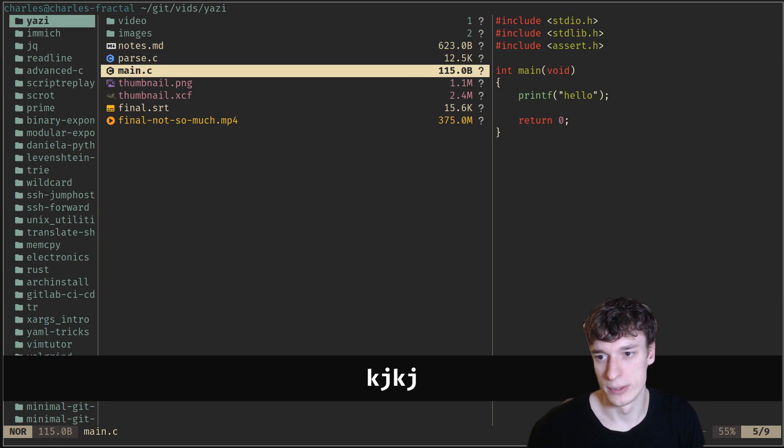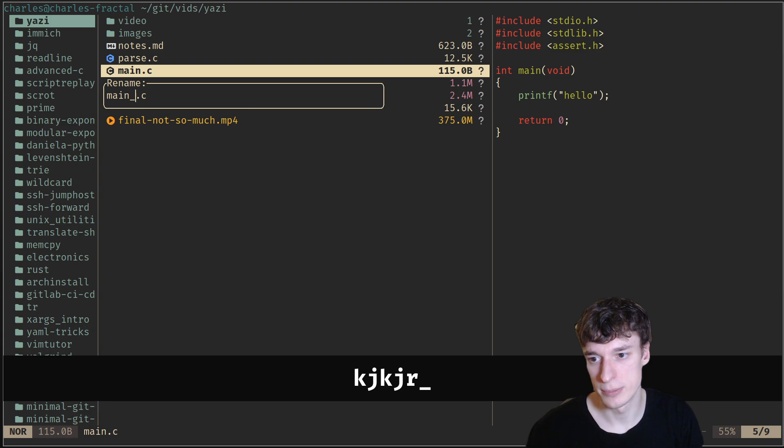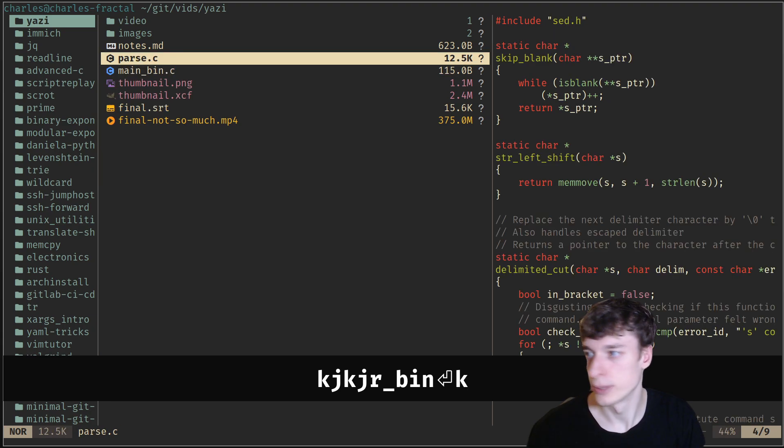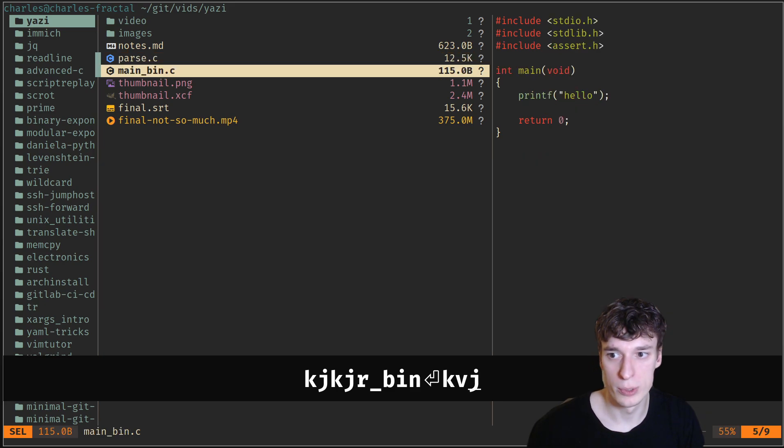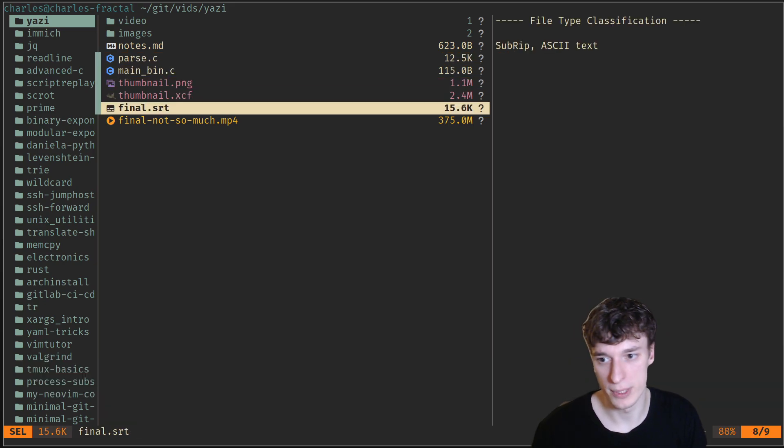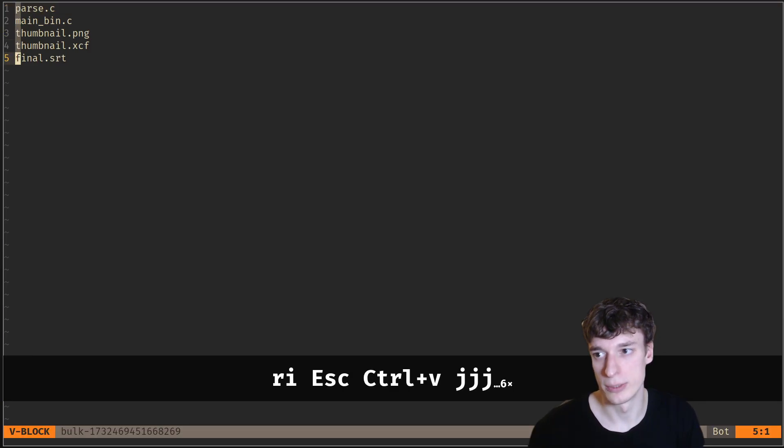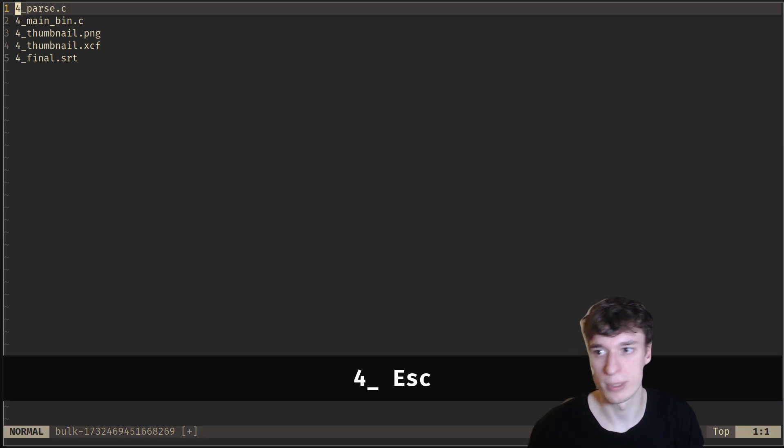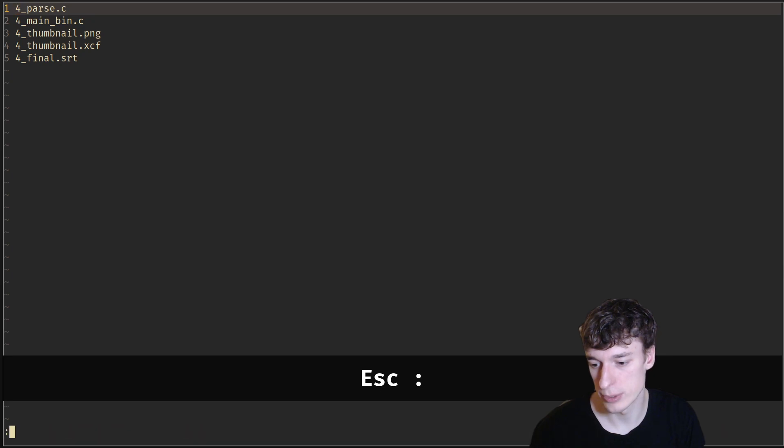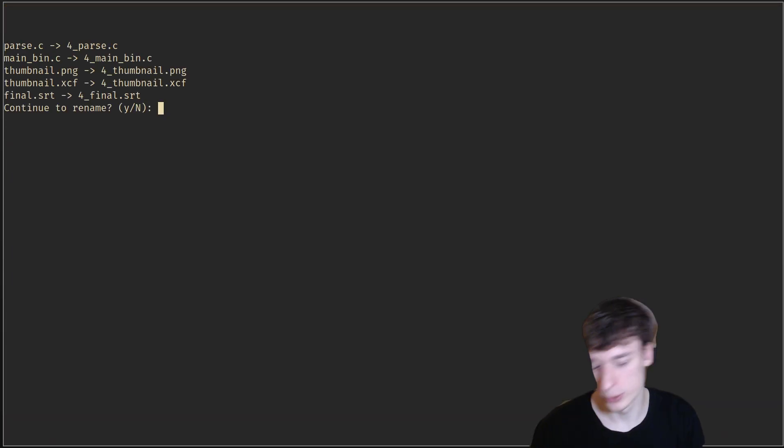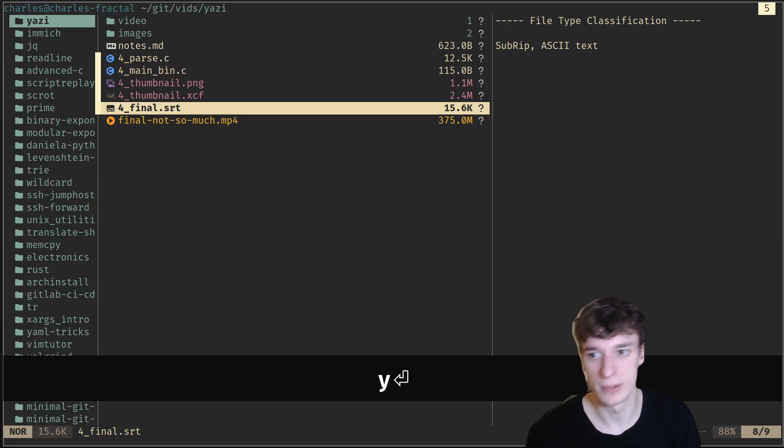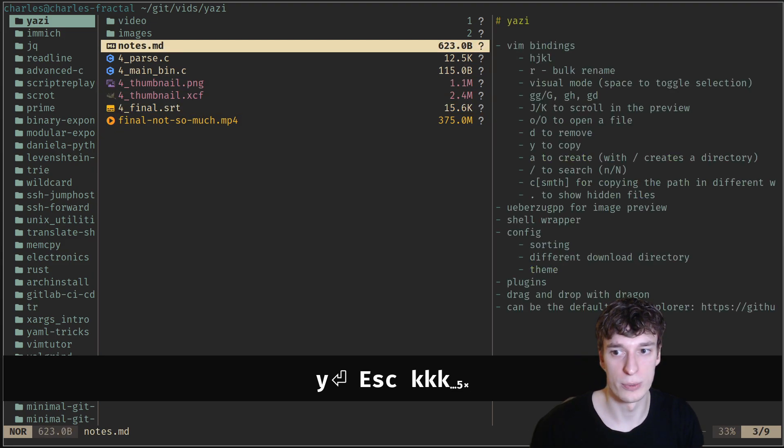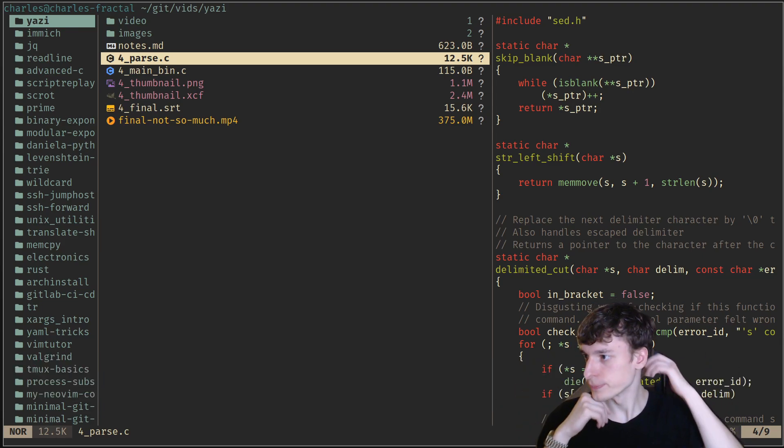You can say R to rename something. You can go V to go in visual mode and select multiple things, and then press R again. Suddenly you're in bulk rename mode. You can just prefix everything by four, for example, and then it will prompt you if you want to rename them. You can see that they're all renamed with four prefix to it.